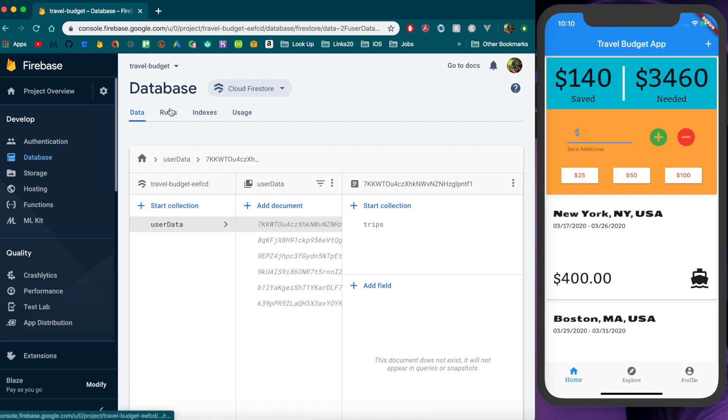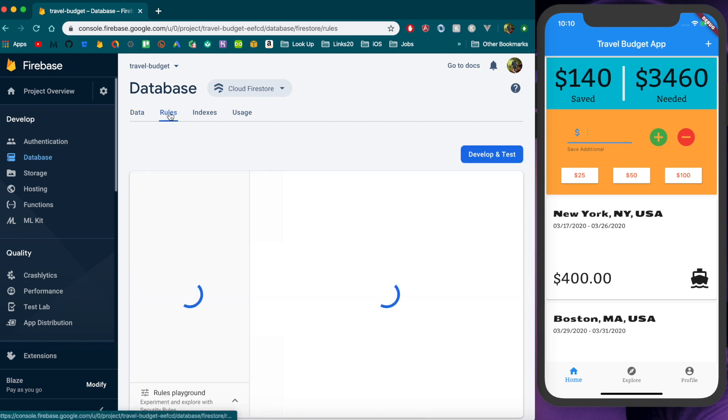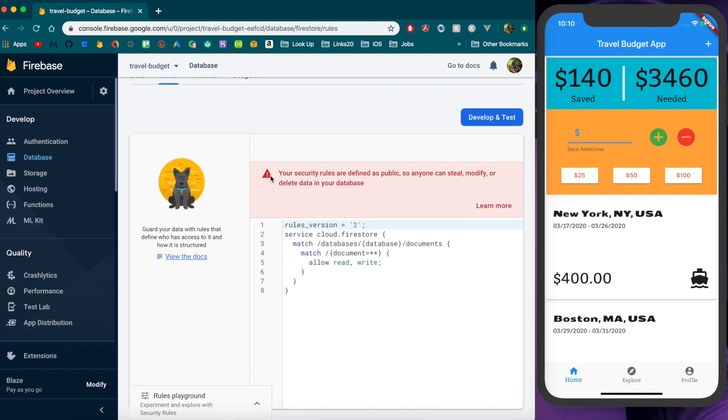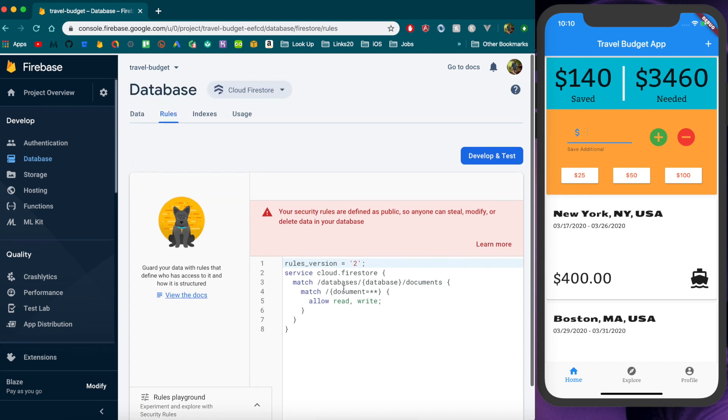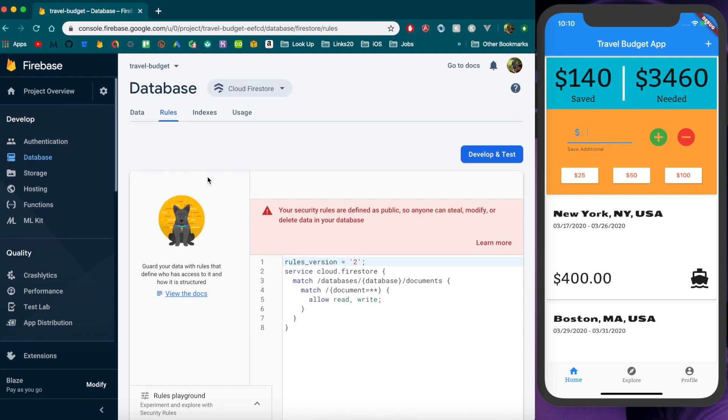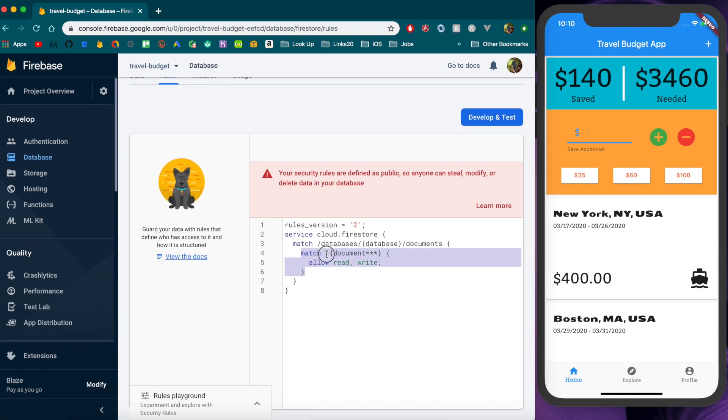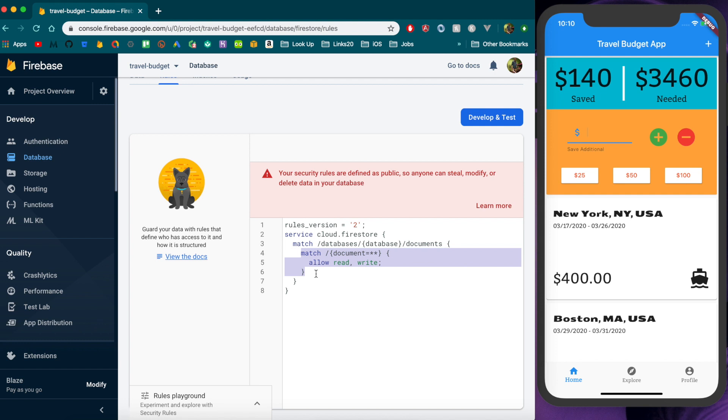But if you click on this rules tab here you'll see we have basically it's warning us that we have no security rules set up and pretty much at this point anyone could access the database just by having the URL to it which they could find through the app. Really what this is right here is just saying that pretty much allow any document to be read or written to and that just leaves the database completely wide open.